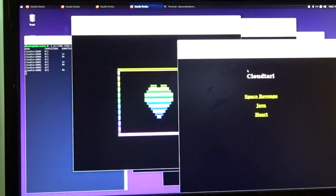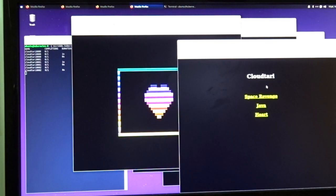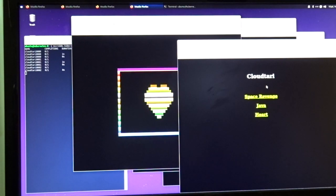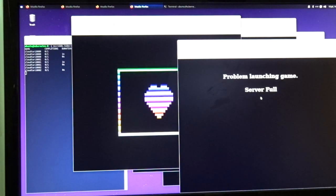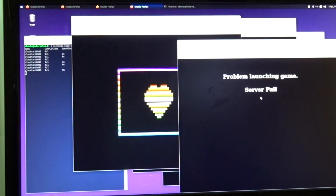I have it set so only three connections can play. Clicking on a game again shows that the server is full.